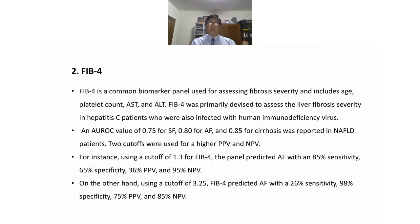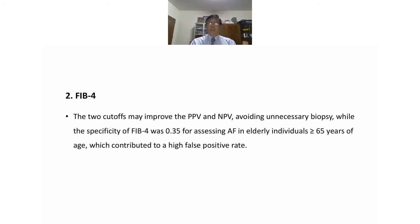FIB-4 is a common biomarker panel for assessing fibrosis severity, including age, platelet count, AST, and ALT. It was primarily devised to assess fibrosis severity in hepatitis C patients. An AUROC of 0.75 for significant fibrosis, 0.80 for advanced fibrosis, and 0.85 for cirrhosis was reported in NAFLD patients. Using a cutoff of 3.25, FIB-4 predicted advanced fibrosis with 26% sensitivity, 98% specificity, 75% PPV, and 85% NPV. However, the specificity of FIB-4 was only 0.35 for assessing advanced fibrosis in elderly individuals over 65 years of age, so FIB-4 is not suitable for elderly patients.